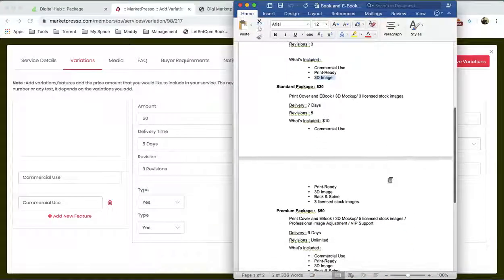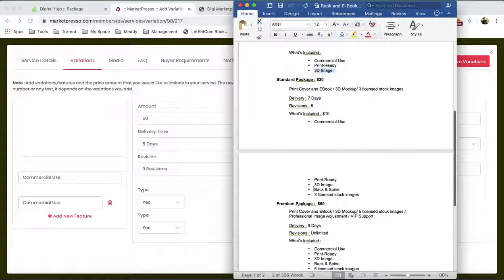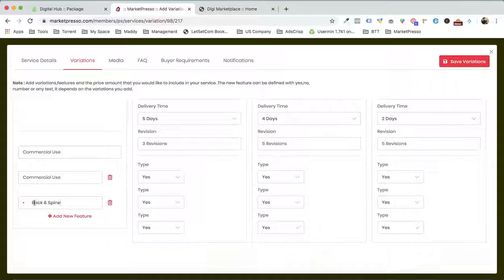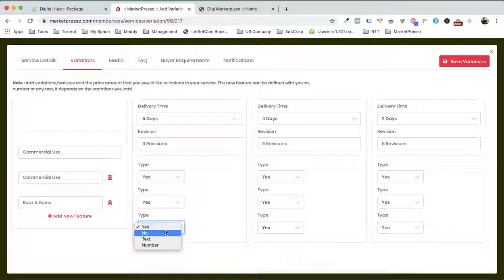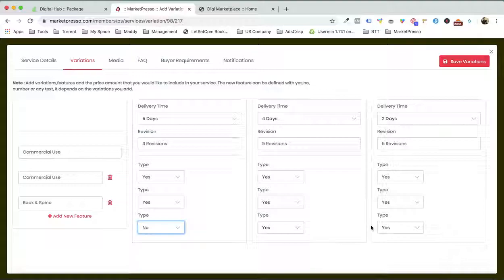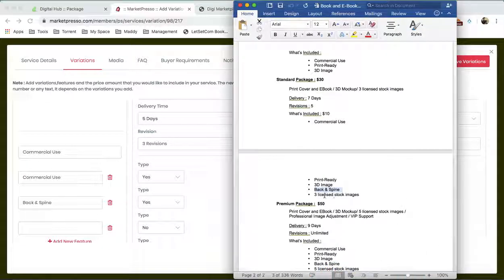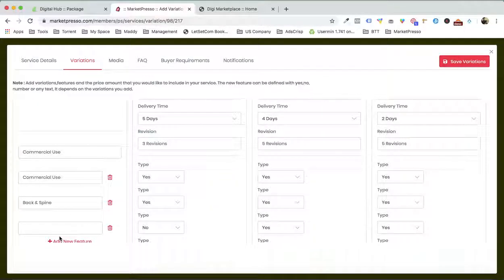What else can we offer? Let's suppose we don't want to offer back-end spine in the basic package, so I'm gonna add this — back-end spine. This is one of the deliverables inside the ebook creation, but I don't want to offer it in the standard package, so I'm gonna click no. I want to offer it in the premium, so yes.